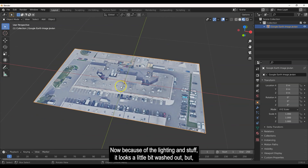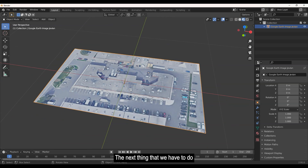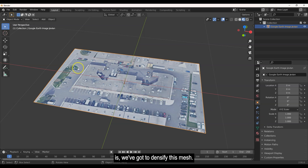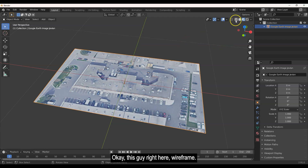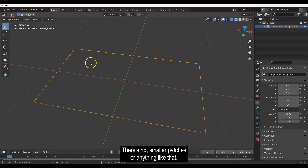If you click on the viewport shading icon, you'll see some of the texture — the lighting makes it look a little washed out but it actually looks better than before. The next thing we need to do is densify this mesh. If you switch to wireframe view, you'll see it's just a rectangle with four vertices — no smaller patches at all.